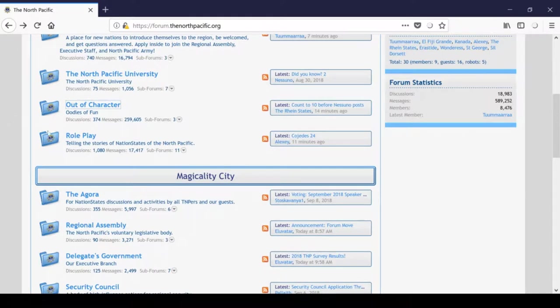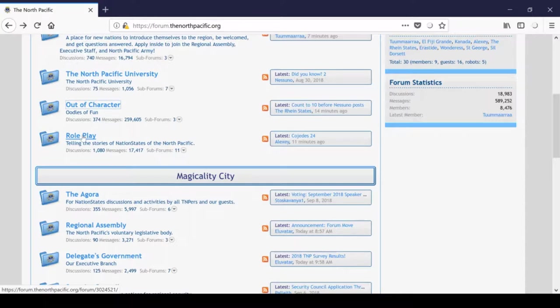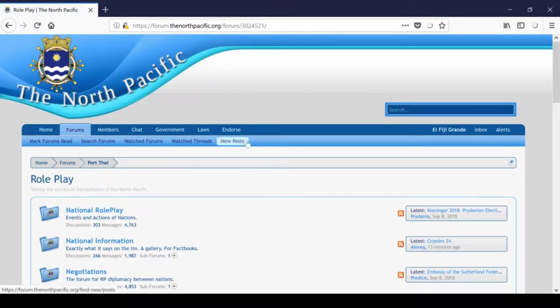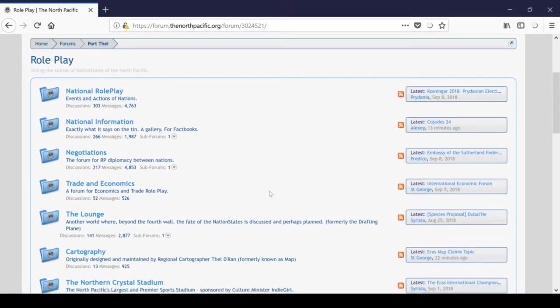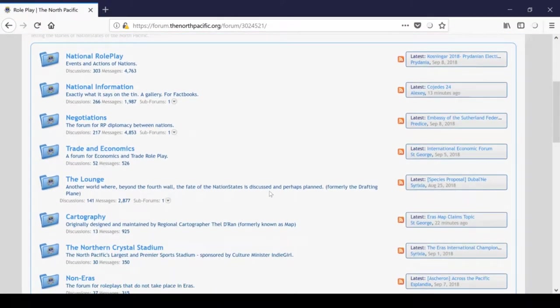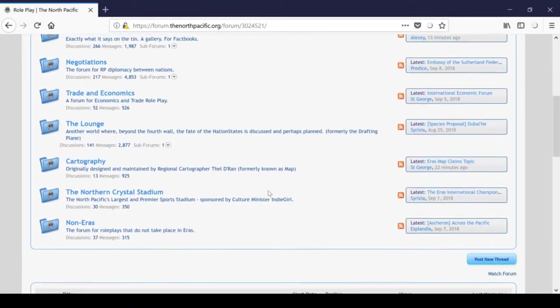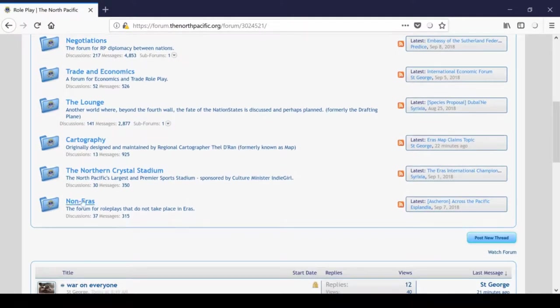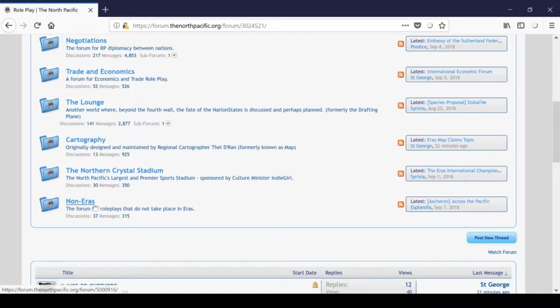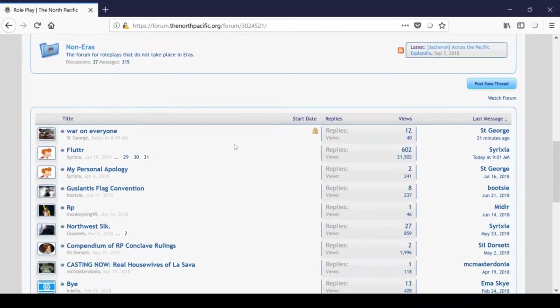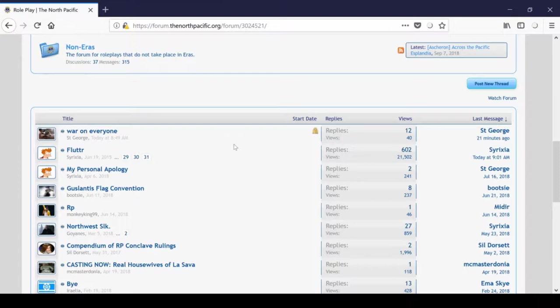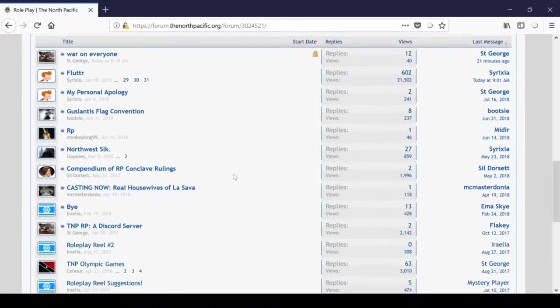So after that, we have the Roleplay subform. This forum is for all Eras World RP. You can post and write fact books. You can conduct negotiations. You can get yourself on the map in the cartography sections and conduct NS Sports. There's also a subform dedicated to non-Eras RP down here, so other RPs are also acceptable here. I'm definitely not the best guy to do a walkthrough of these RP sections, so perhaps I'll have Prydania or Riasta make a RP-specific one for a future video.